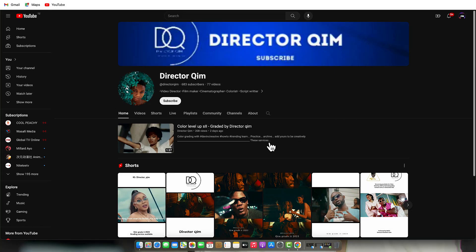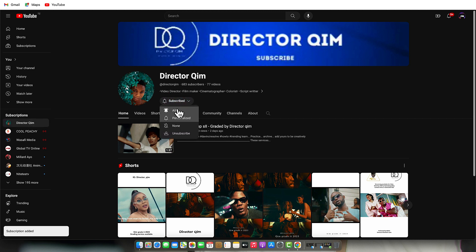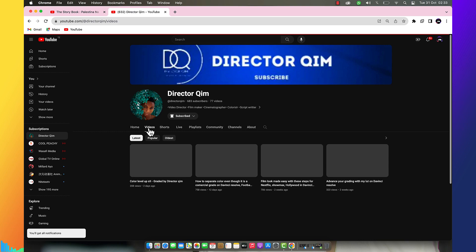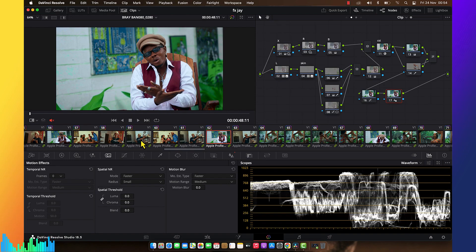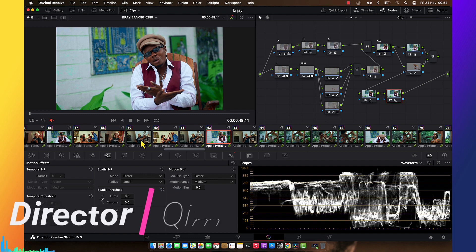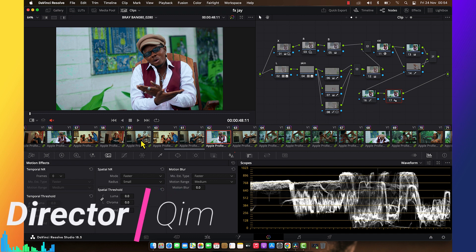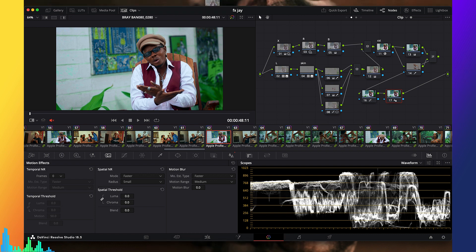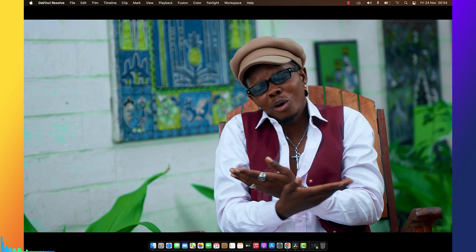Hello YouTube, welcome back to the channel. This is Director Kim, I hope you're doing good. Today in this video I want to show you something that can help you. I'll show you exactly how I do color grading on a whole video project — this is a music video that was shot with the Sony S-Log3. It was a very beautiful project.